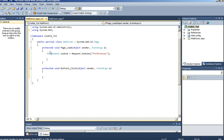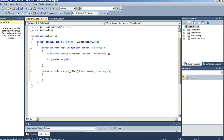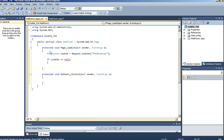Now let's add an if statement. If cookie is null, then we want our label1 to display that there is no data in this cookie.